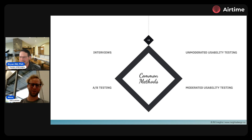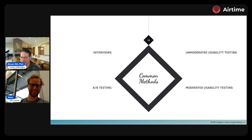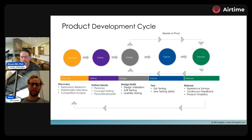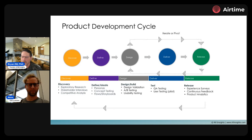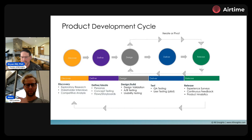So how do you test? What options do you have as product managers? I'm going to talk about four today: interviews, A/B testing, and then two different versions of usability testing — moderated and unmoderated.